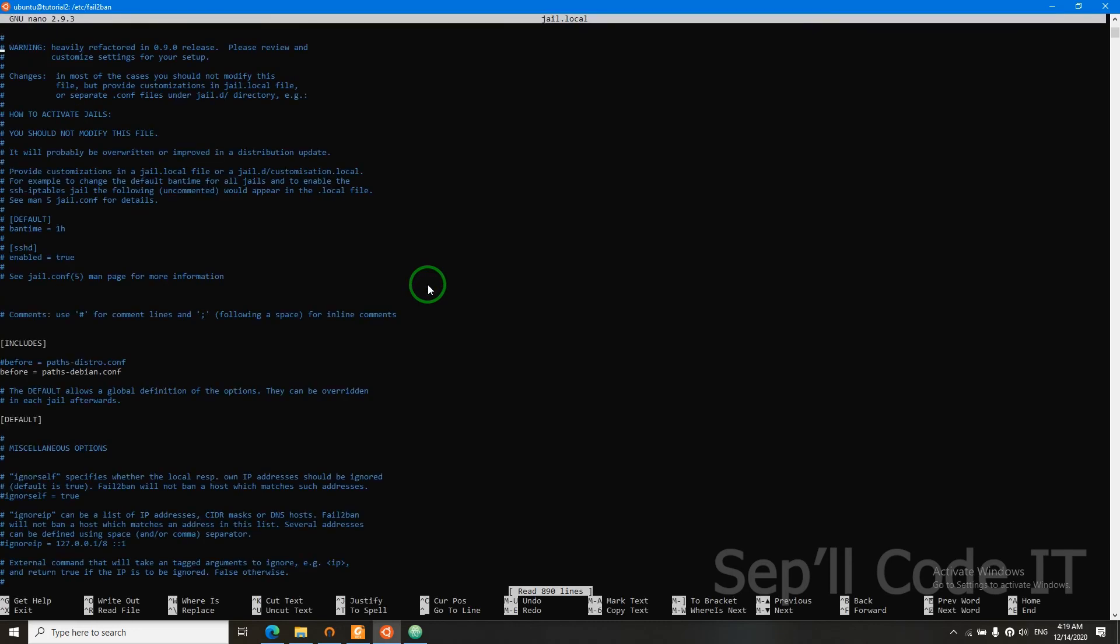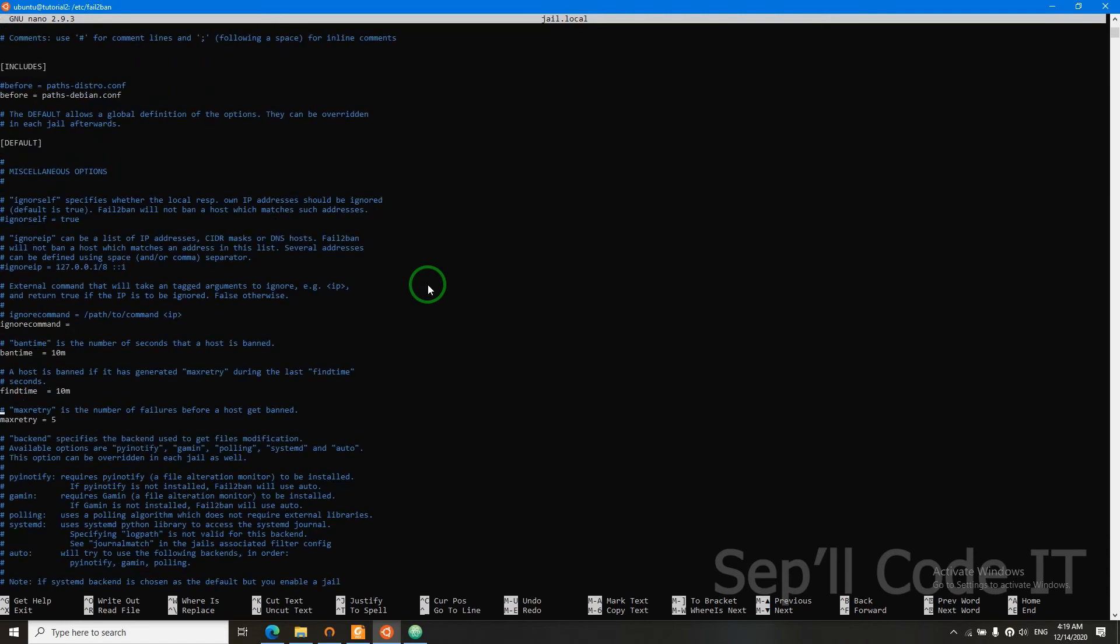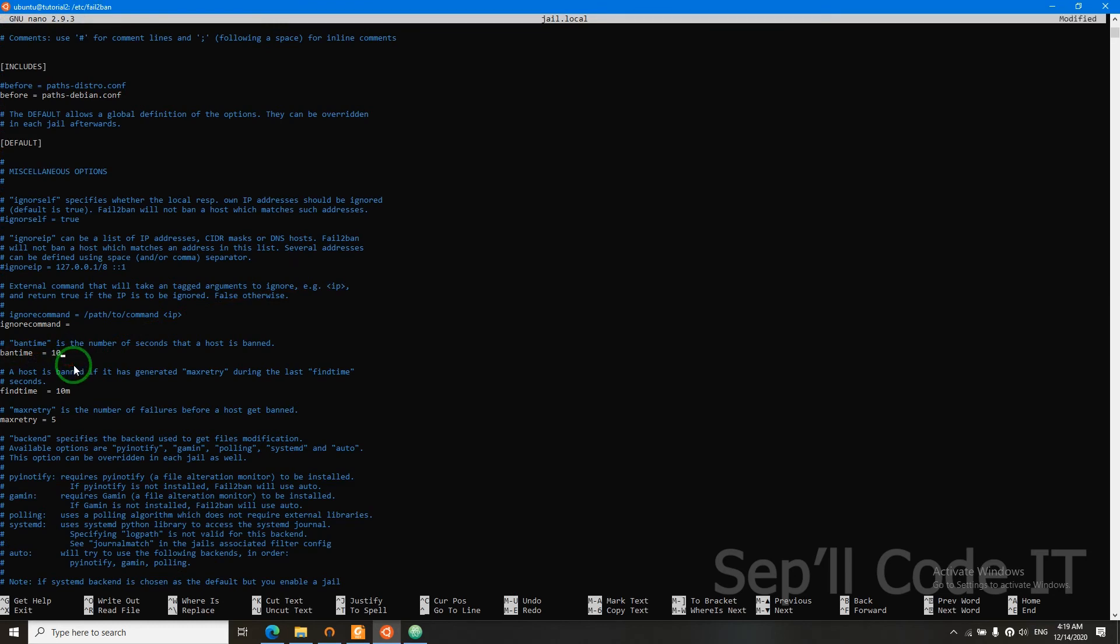We're going to go down till we see ban time. It's here. Let's bump up our ban time to seven days, so they won't attack us again.